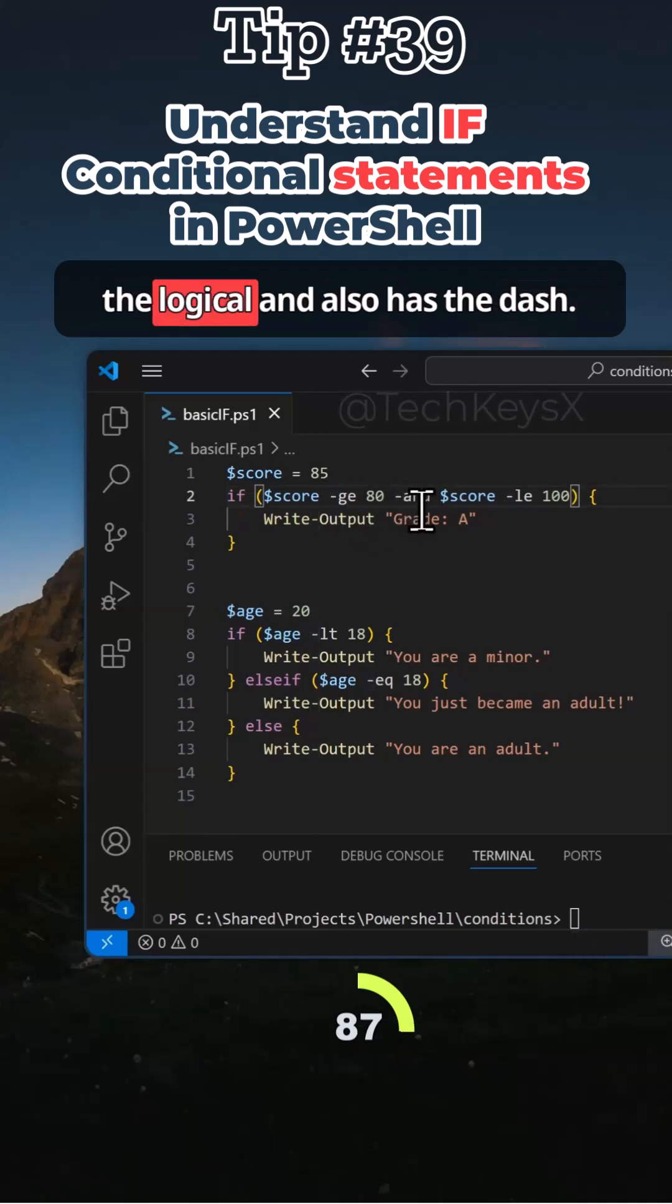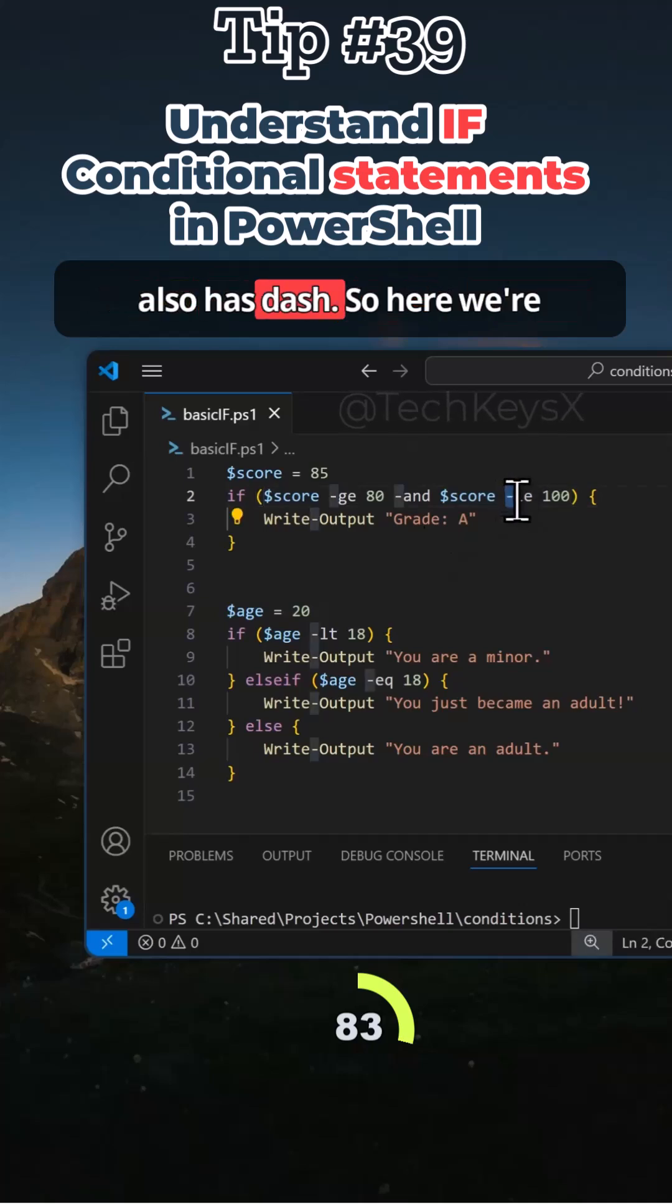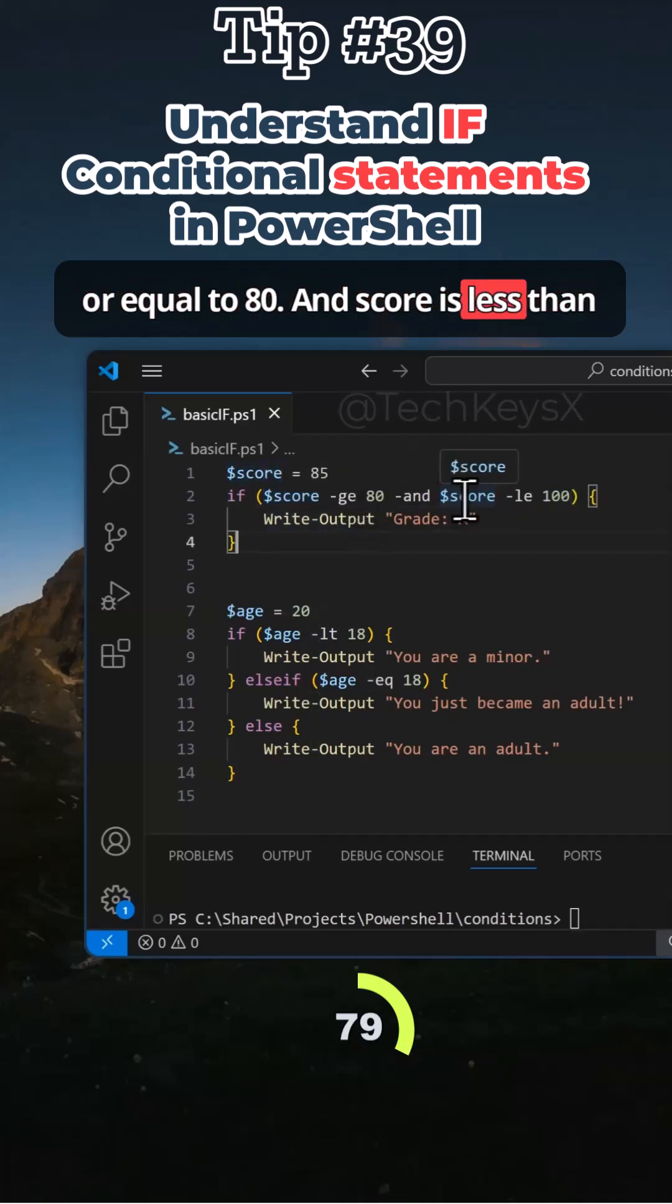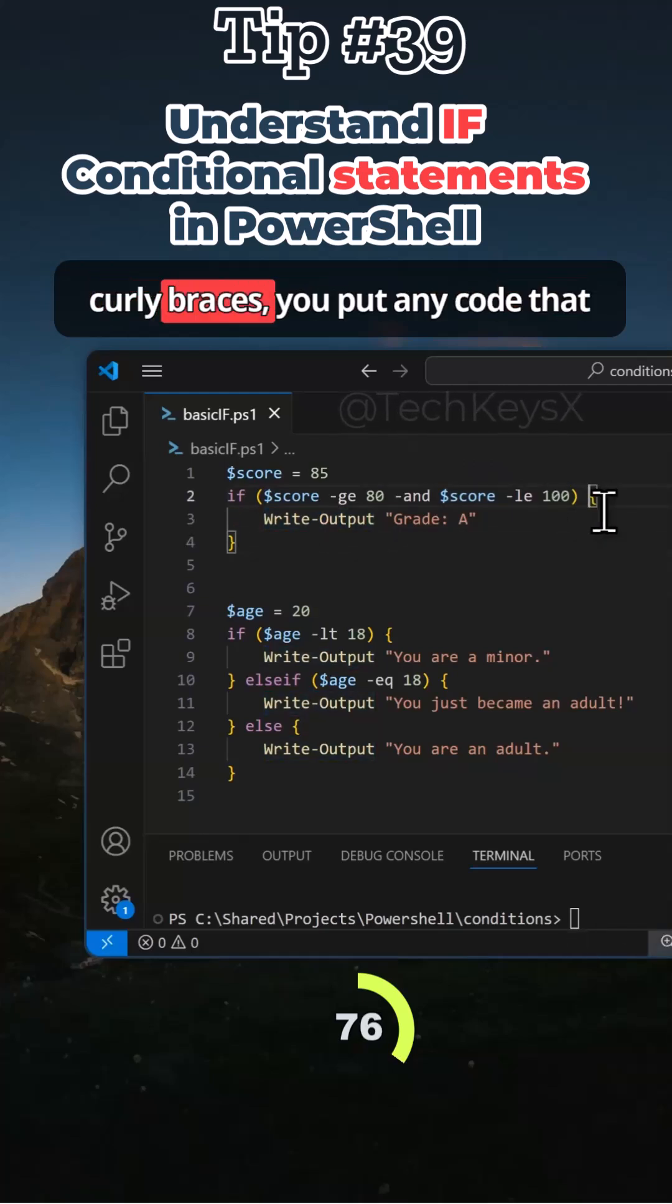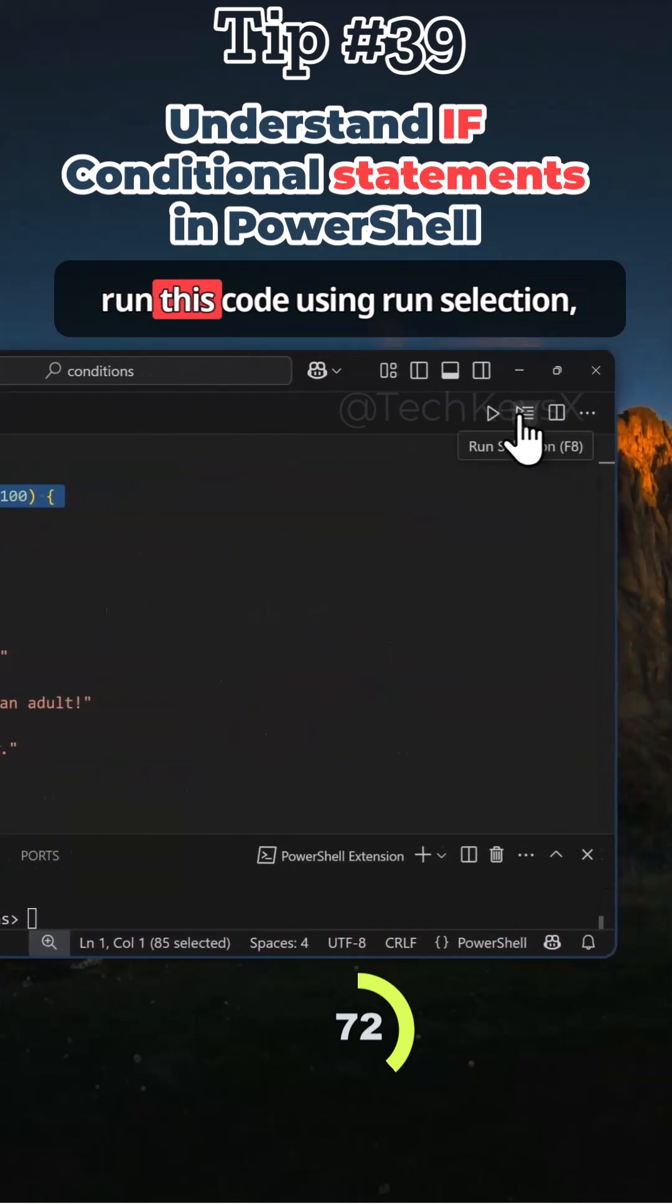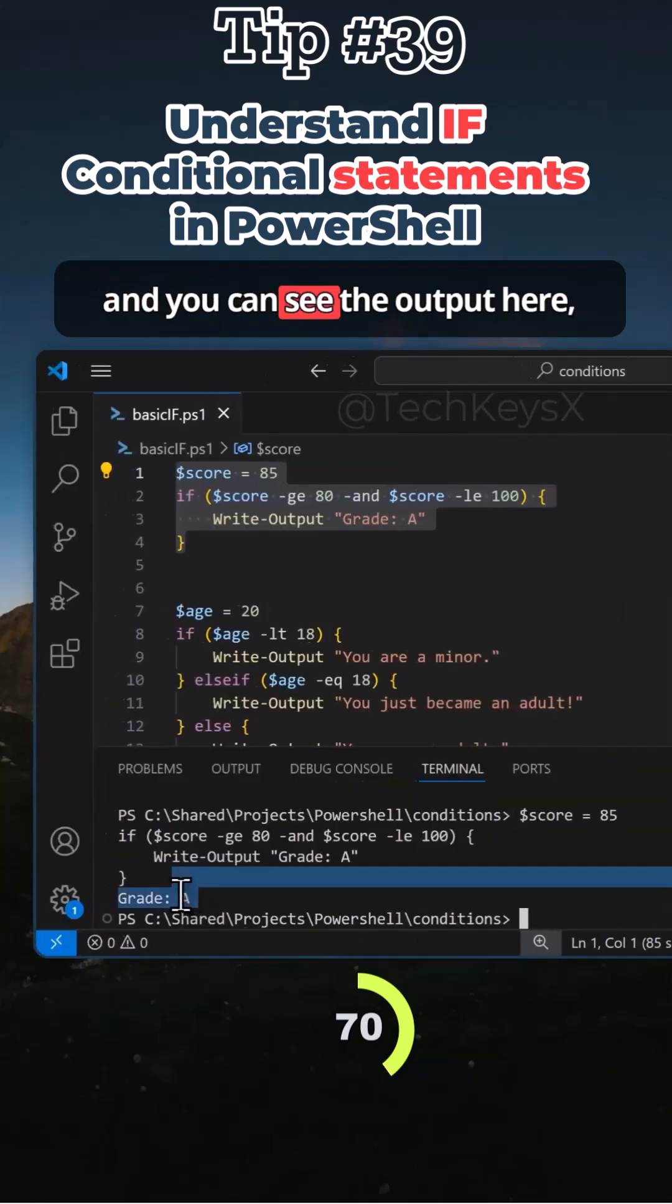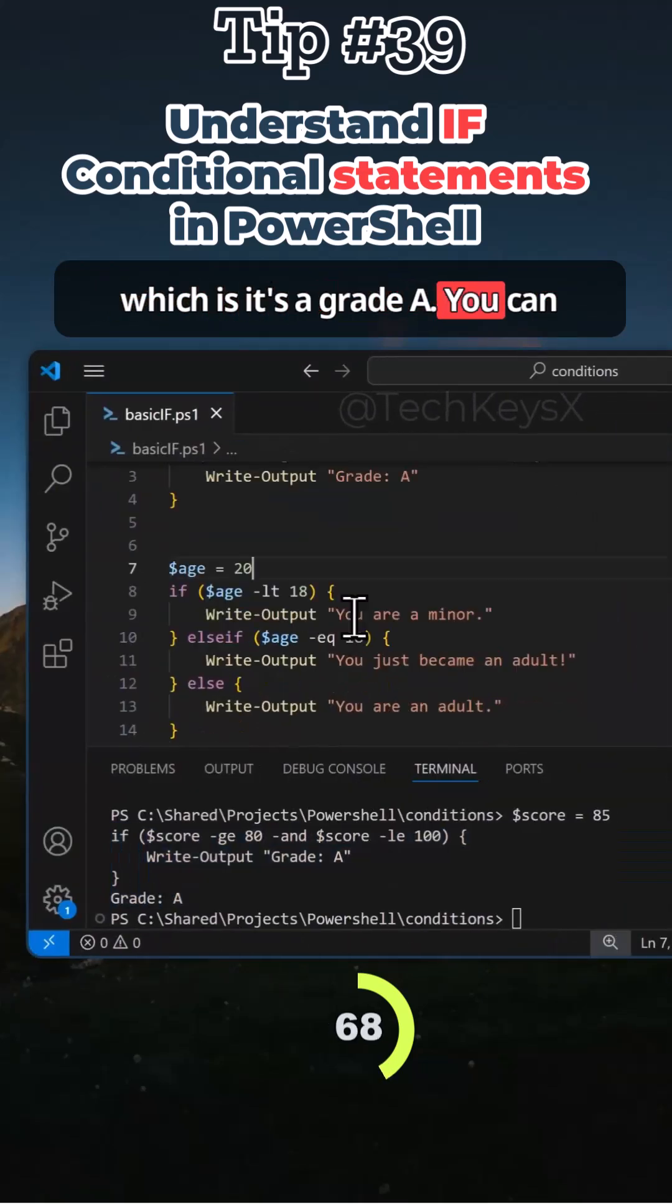Notice the logical and also has a dash and the less than or equal to symbol also has a dash. So here we're checking if the score is greater than or equal to 80 and score is less than or equal to 100. Then within these curly braces, you put any code that you want. So if I highlight this and run this code using run selection you can see the output here, which is it's a grade A.